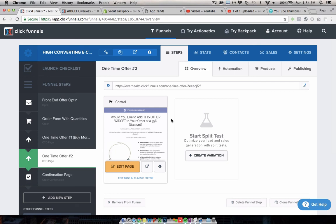So those are my thoughts on the comparison of ClickFunnels versus Shopify. Also how to use both together. And also when you should choose one versus the other. And I think most brands can really benefit from using both of them together and kind of getting the best of both worlds. And once you've solved that integration issue, which AppTrends has now done, it really is a breeze.